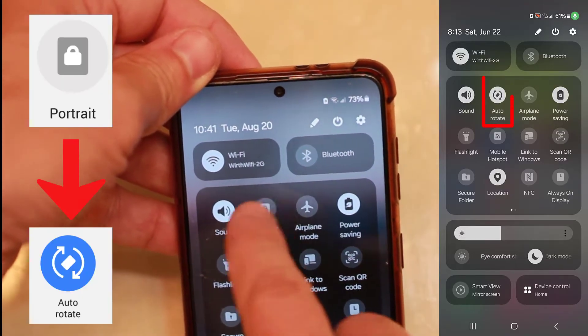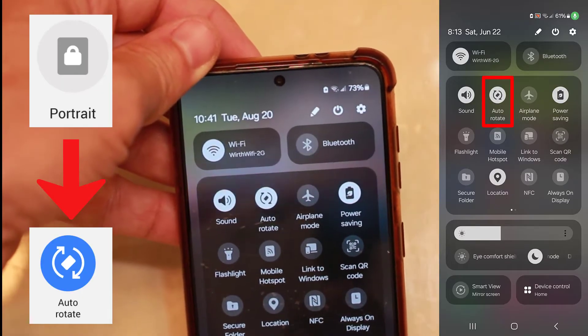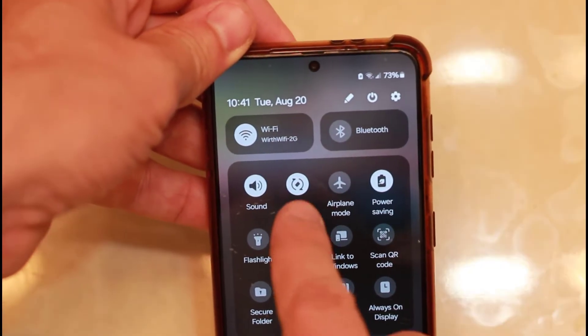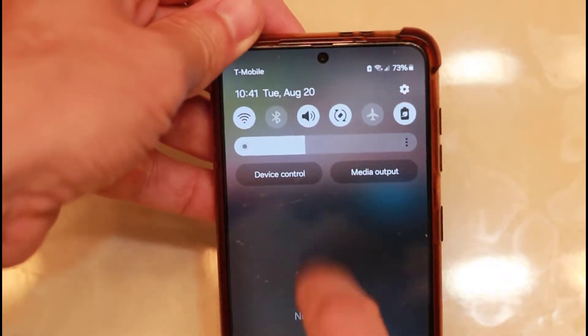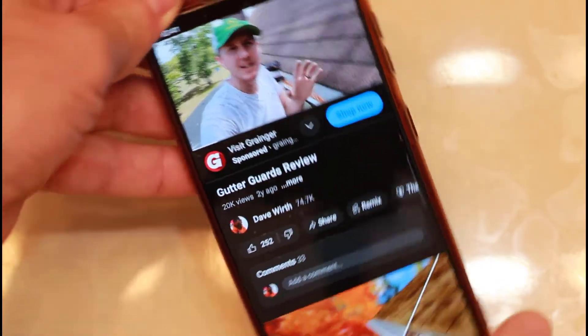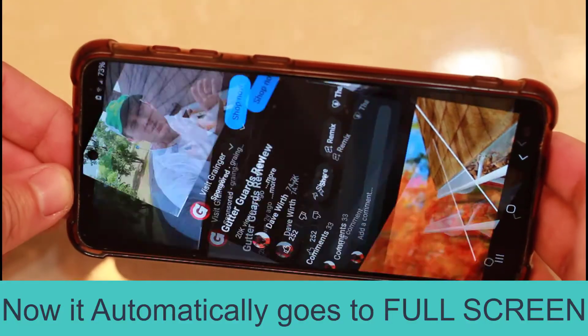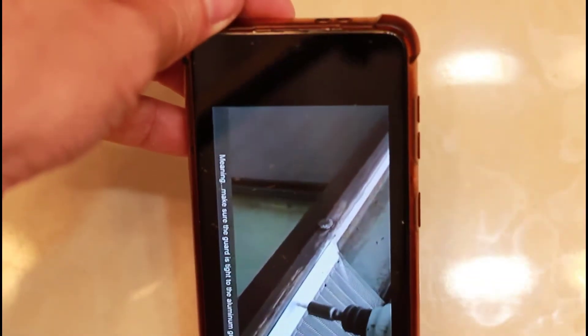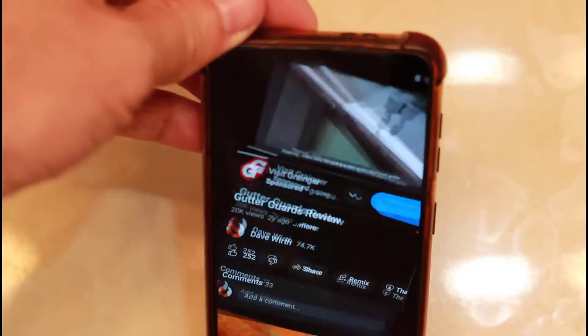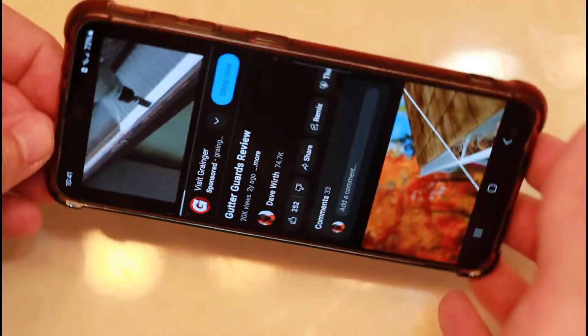Click on that and it'll rename itself to Auto Rotate. Why they didn't just leave it saying Auto Rotate since that's what you want to do, I don't know. But you click on that and it'll say Auto Rotate.